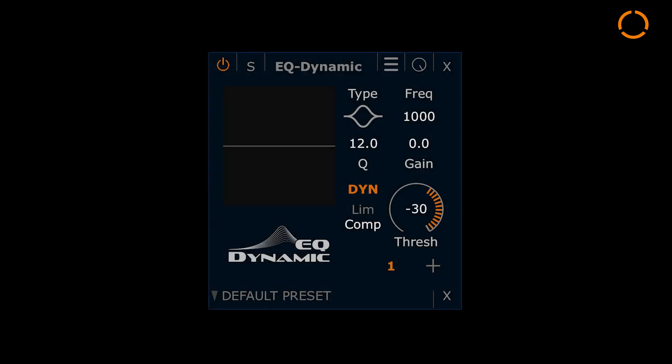In addition to the threshold, you can choose between a comp and limit mode. The limit mode applies a higher ratio that behaves more like a limiter.